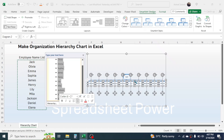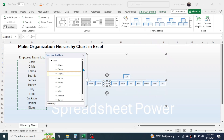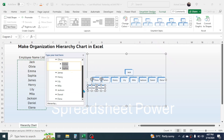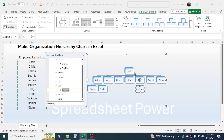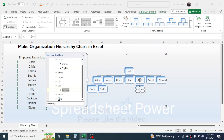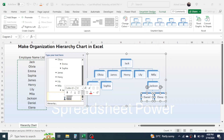If Emma and Sophia report to Olivia, select these two and press the Tab key. Similarly, if Jackson reports to Mila, select Jackson and press Tab. The organization chart is created. If Daniel and Elena report to Jackson, select these two and press Tab twice. The organization chart is updated and complete.